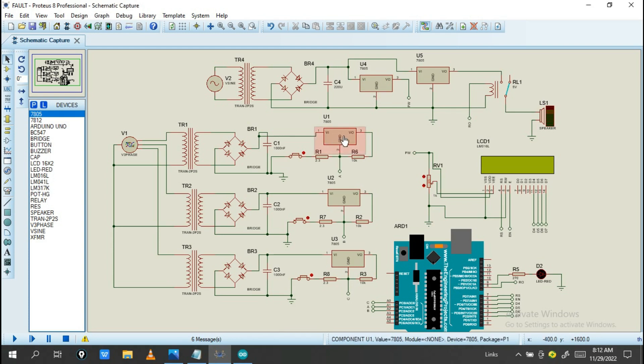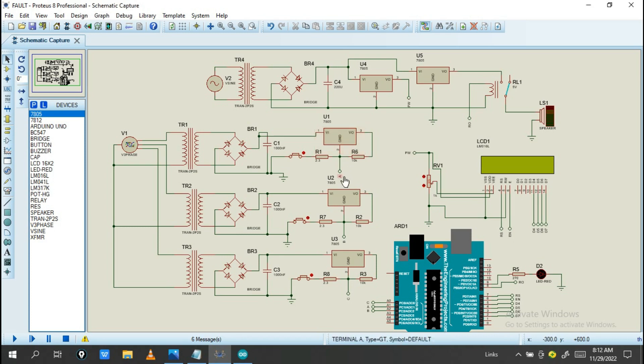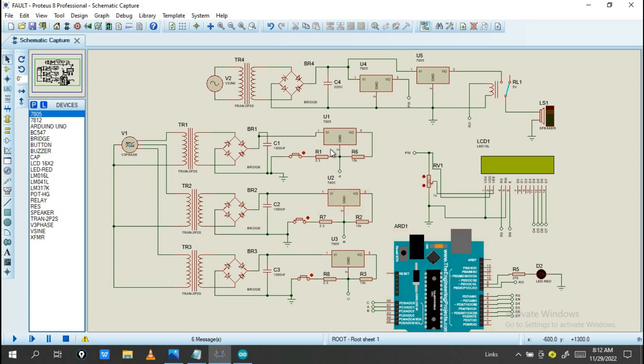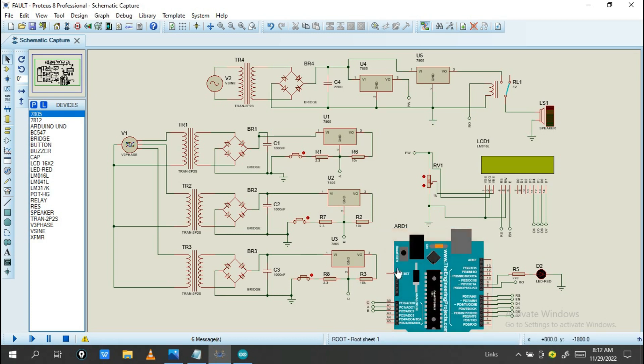This is a voltage regulator. This is done in order to regulate the amount of voltage that we need. The Arduino needs only 5 volts, not more than 5 volts, so we need to regulate it up to 5 volts for this Proteus file.